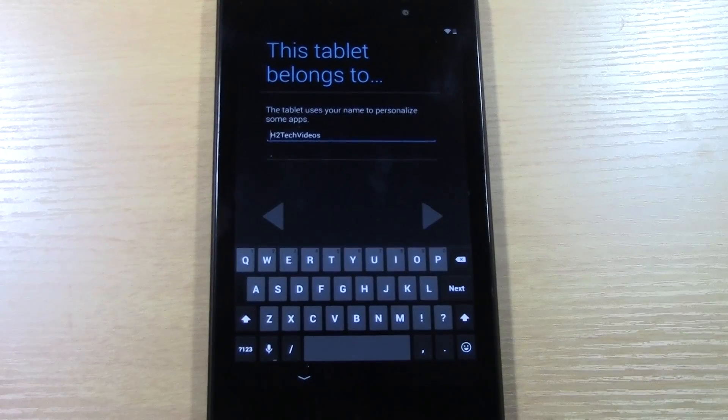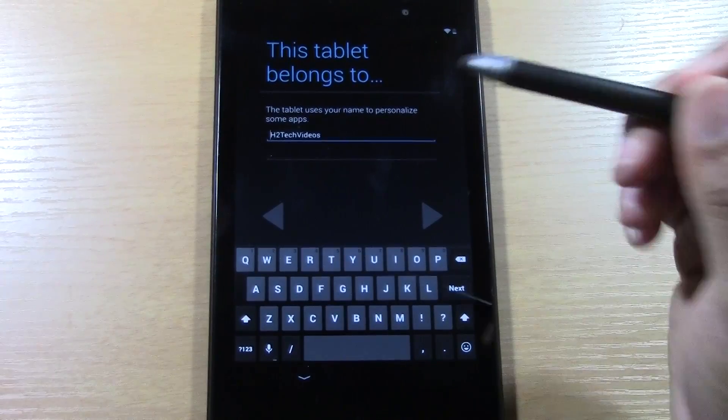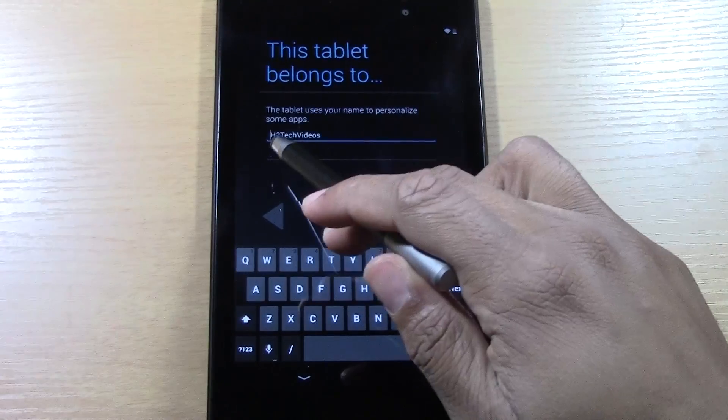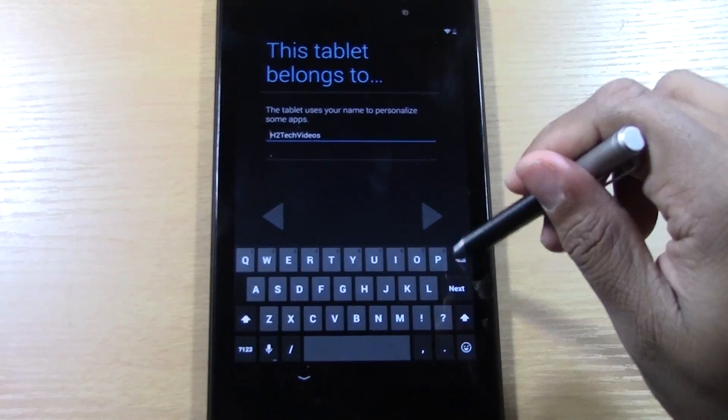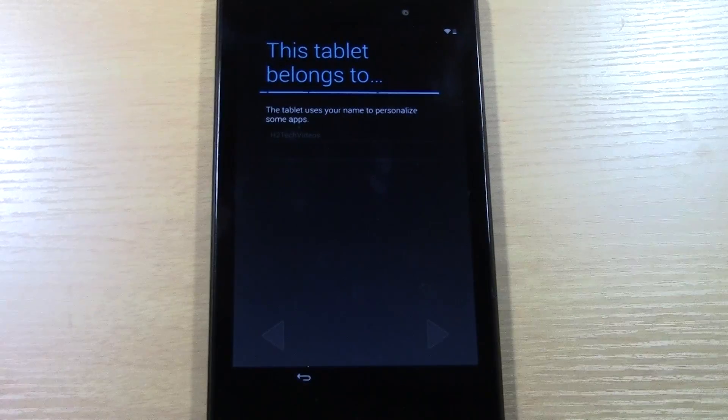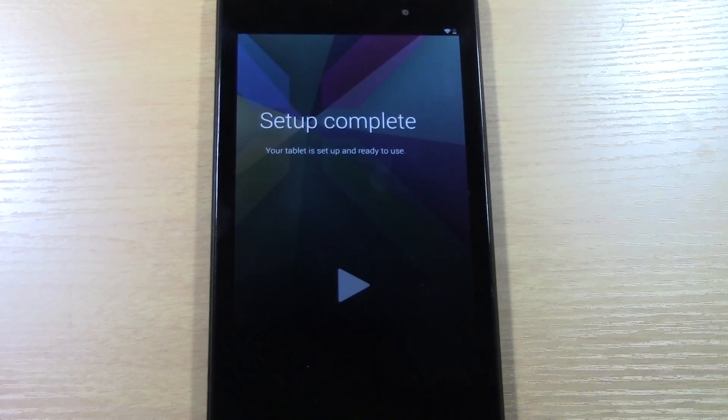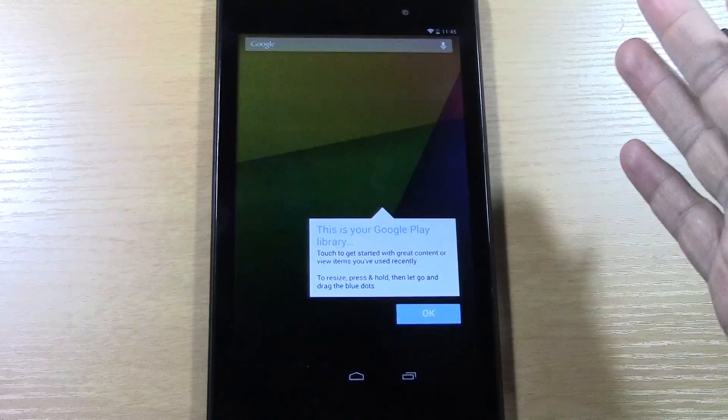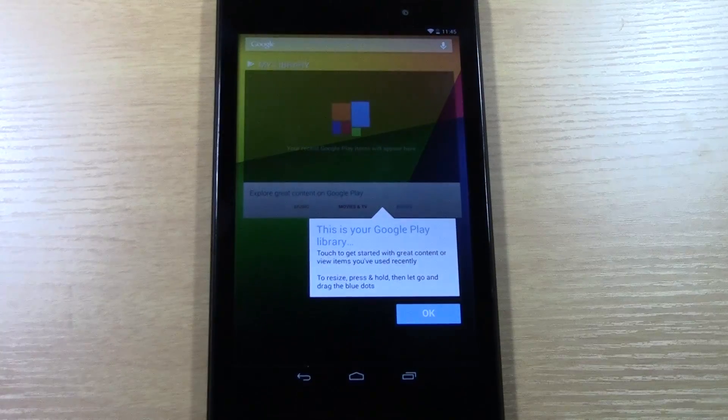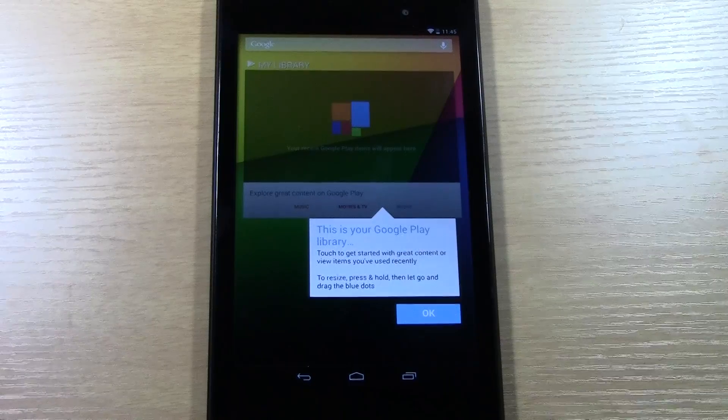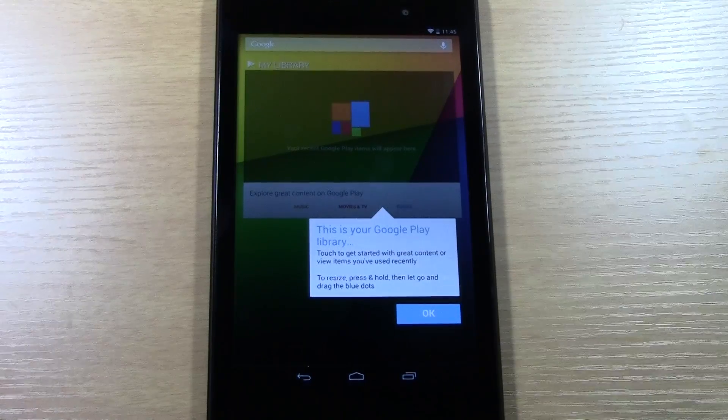And then we're going to hit the arrow to go to the next screen, and it will ask you to name your tablet, so I'll just keep the name H2TechVideos, and then we're going to hit the arrow, and that's it. And our setup is now complete, and it will take you to this screen, which is our home screen.